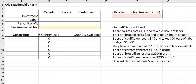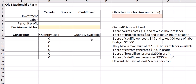I've set up my spreadsheet with columns for carrots, broccoli, and cauliflower, and rows for investment — how much he can spend — labor, and per unit profit. I've given myself a set of cells for decision variables. This is where Solver is going to generate my output. I also have a column for quantity available, which makes it easier when entering constraints in Solver. Ultimately, I have the objective function, which is a maximization question — he wants to maximize his profits.